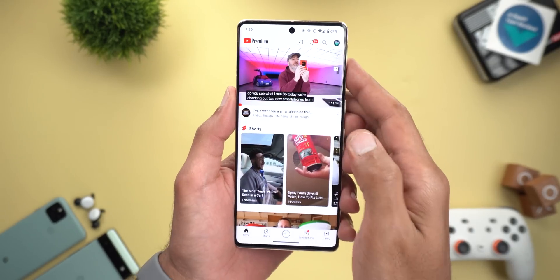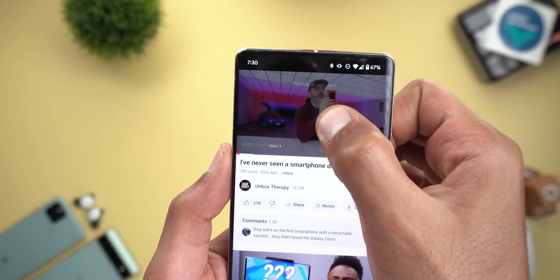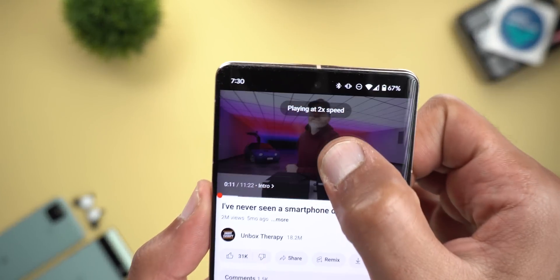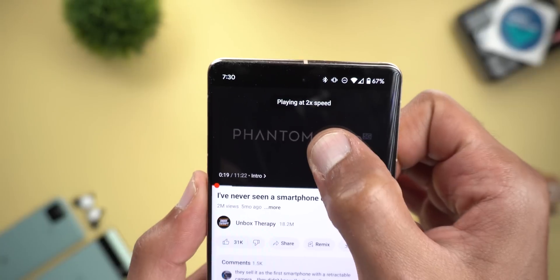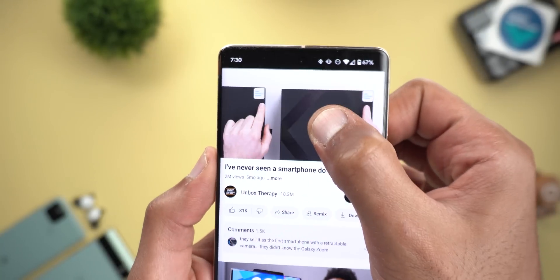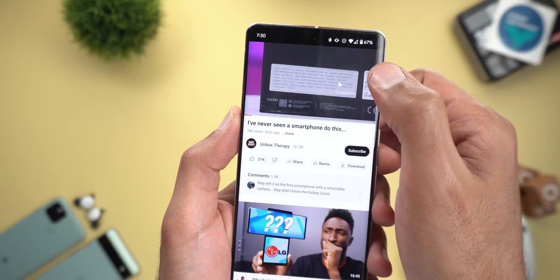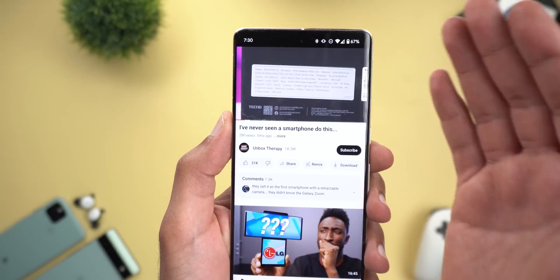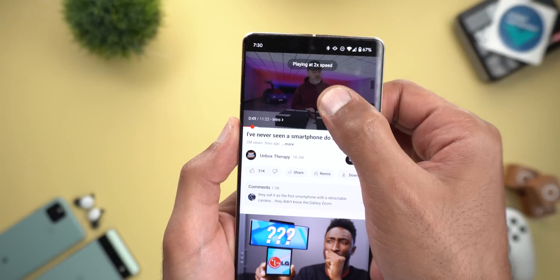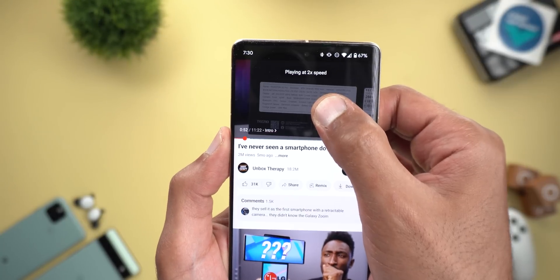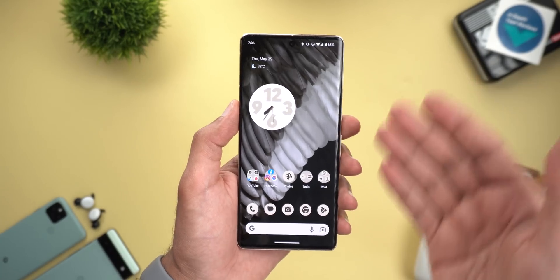The second change is in the media player. When you start playing a video and then tap and hold on it, you will notice that the video is playing in 2x speed. This is a really nice addition — instead of double tapping and sometimes missing a specific moment, if you just want to fast forward quickly, all you need to do is tap and hold on the video.